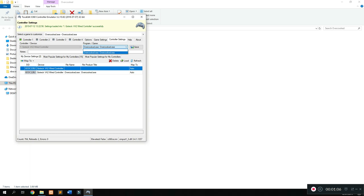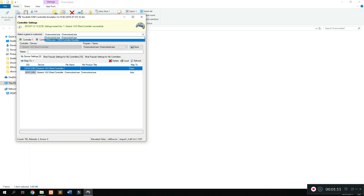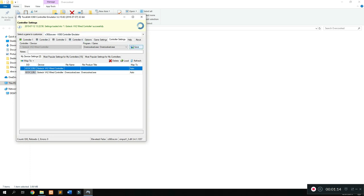Once the settings have been loaded successfully, it should say the device name which is a controller, the file name which is a game, and the map to should be auto.